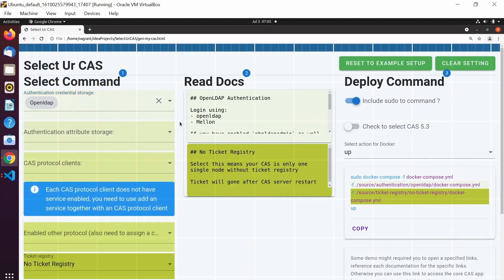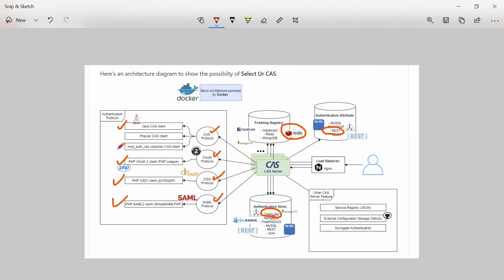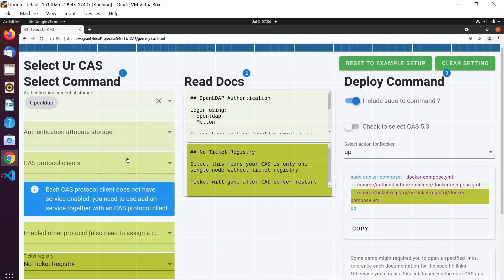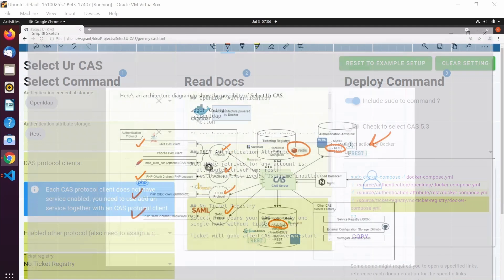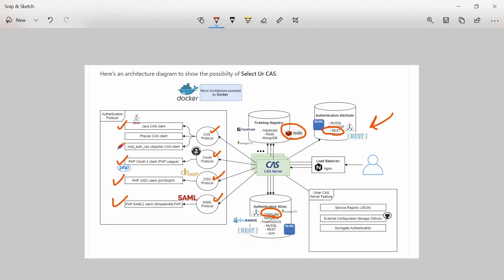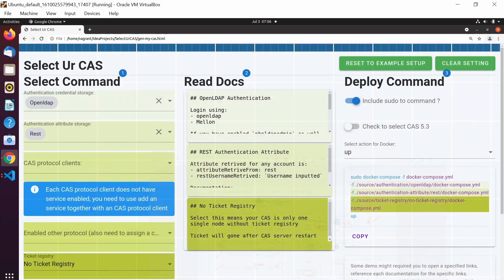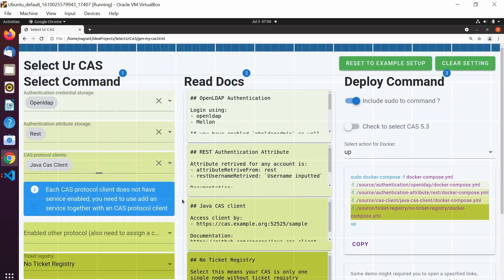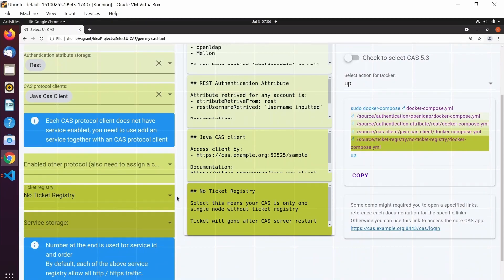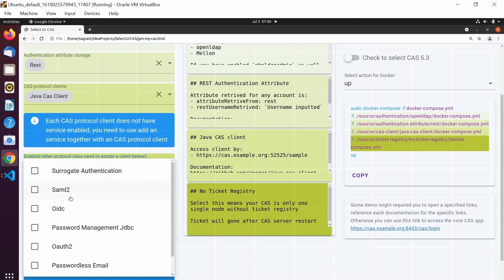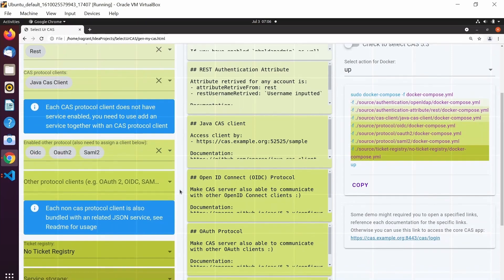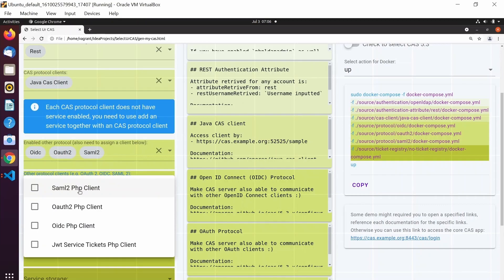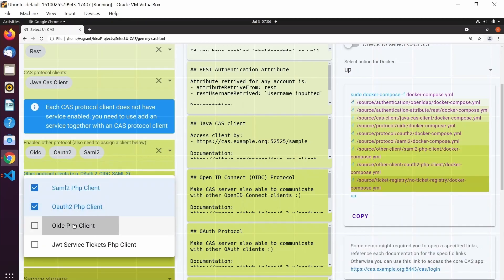So we select LDAP authentication — you can see it's changing. For attribute storage, we want the REST attribute application. For the CAS protocol, we want Java — so Java CAS protocol. Then, do we need other protocols like OIDC? Yes — we want SAML mode and OIDC. After enabling the protocols, we need the respective clients. For now we have some PHP clients ready for us to test.